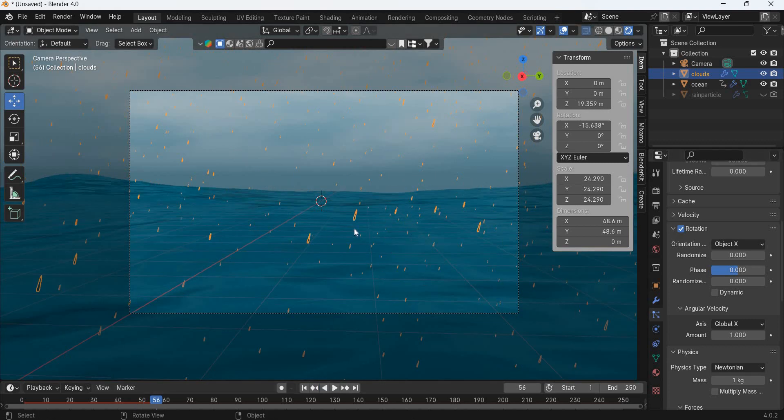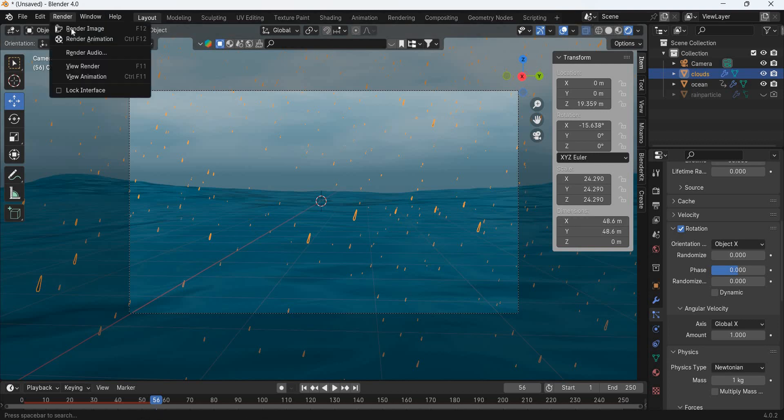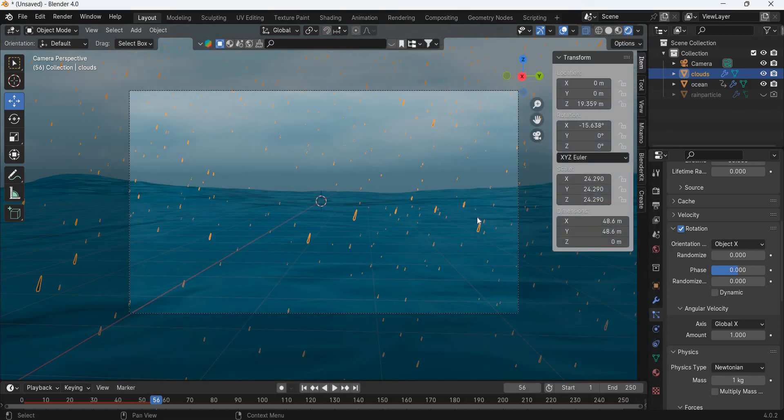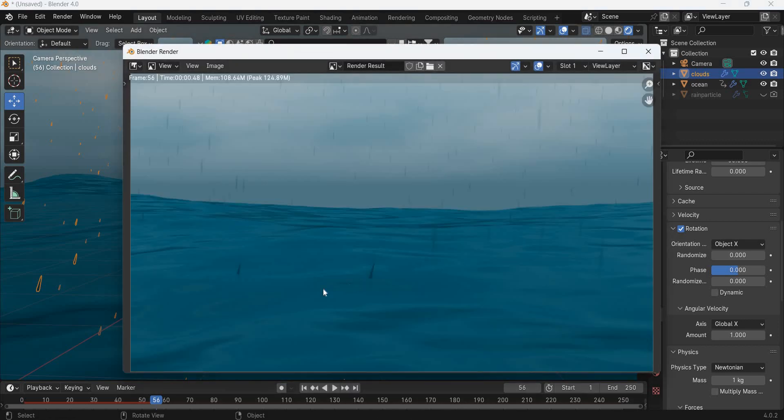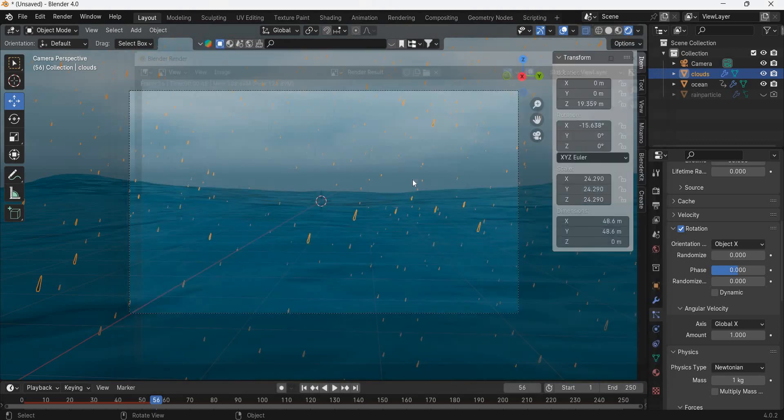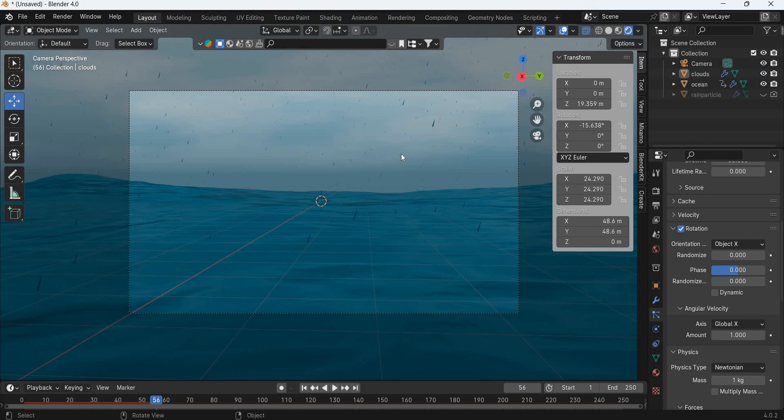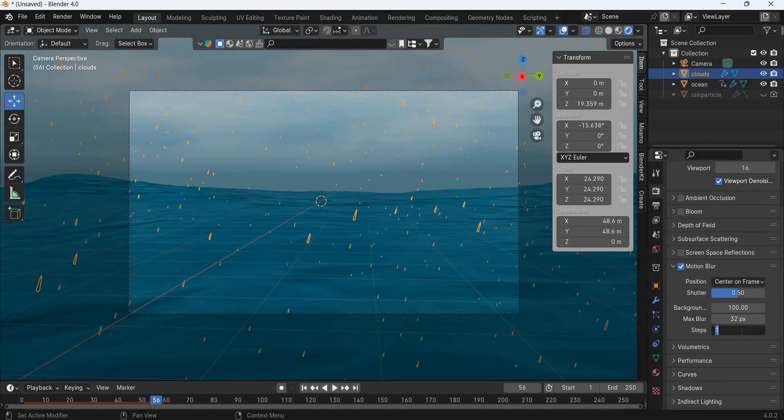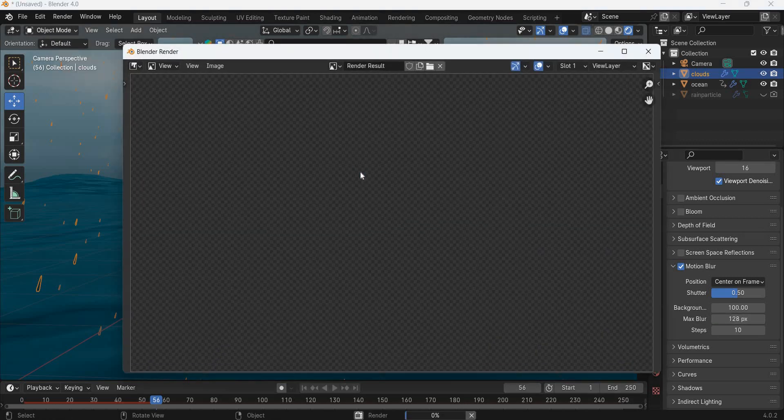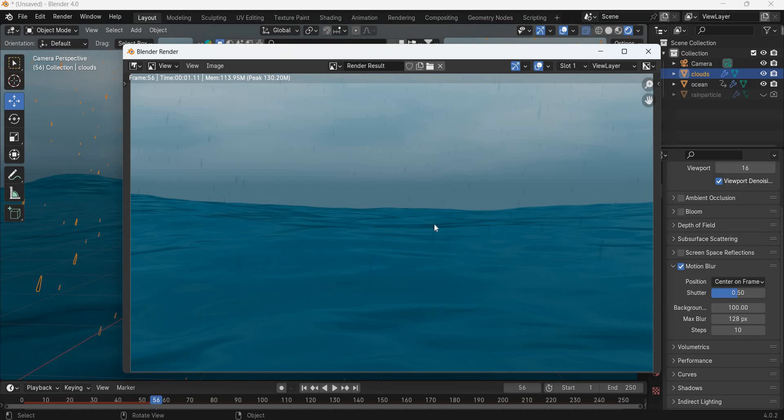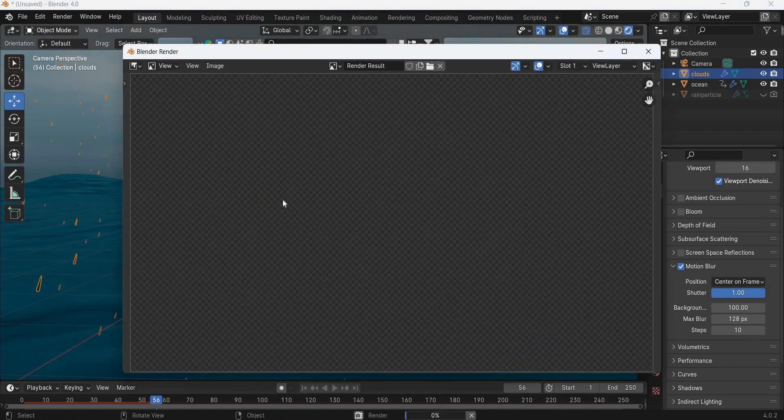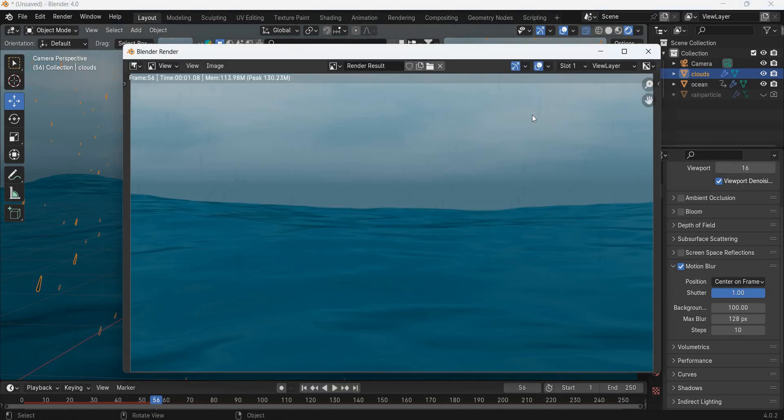The rain particles are falling down. If you go to render image, the rain particles are falling down, which are these ones. If you go here to motion blur, make the steps 10 and max blur 128. Render image and you can see the rain particles. You can increase the shutter speed to 1 and get longer rain particles.